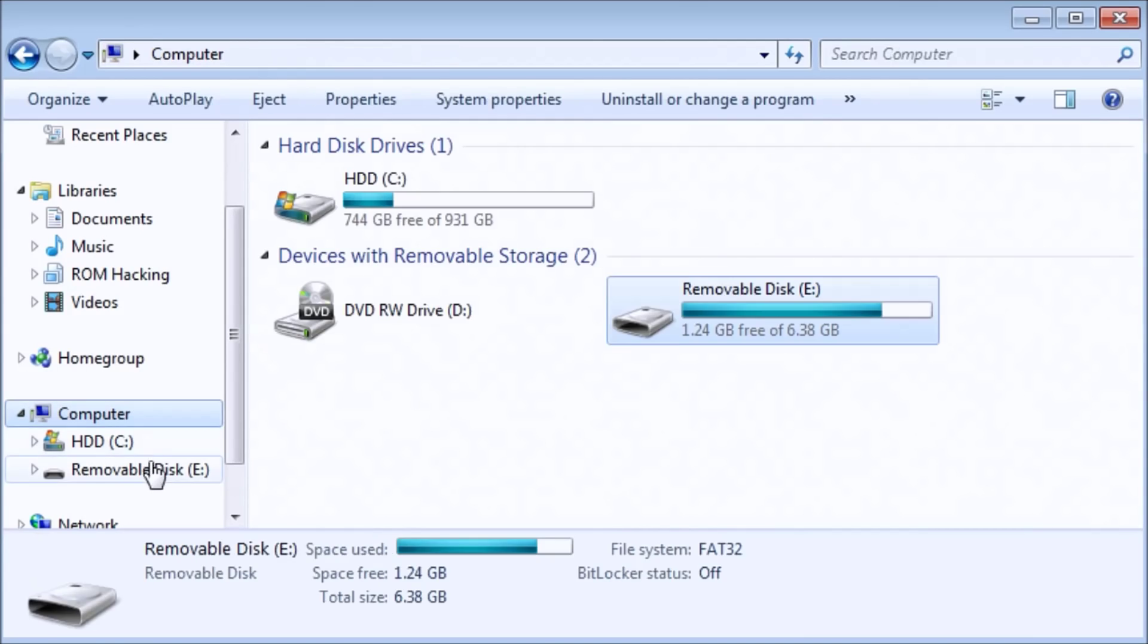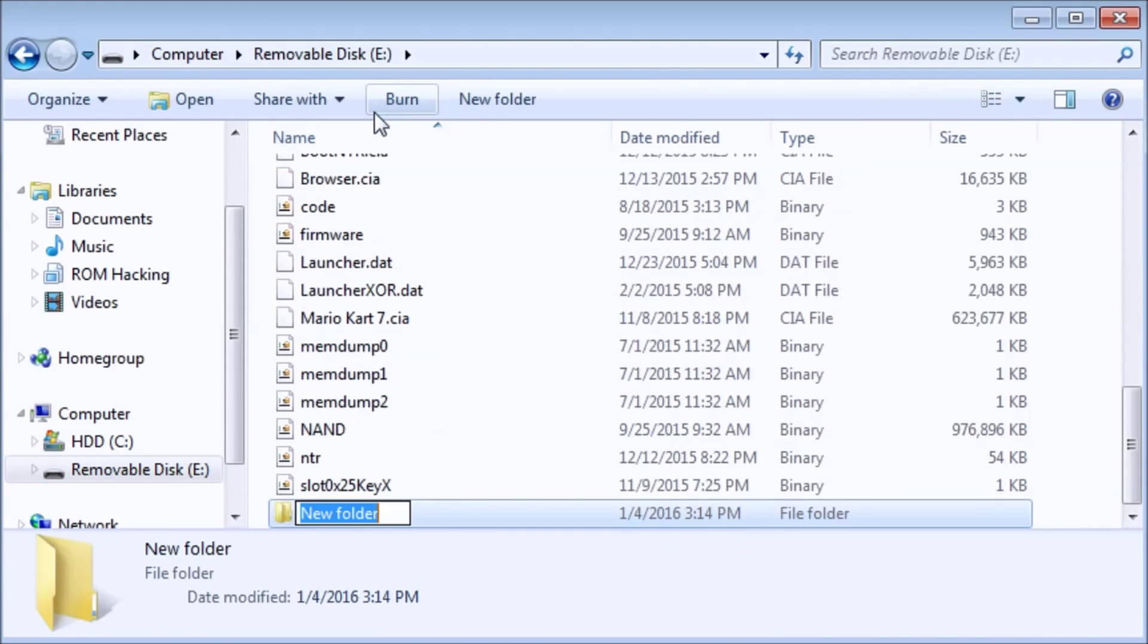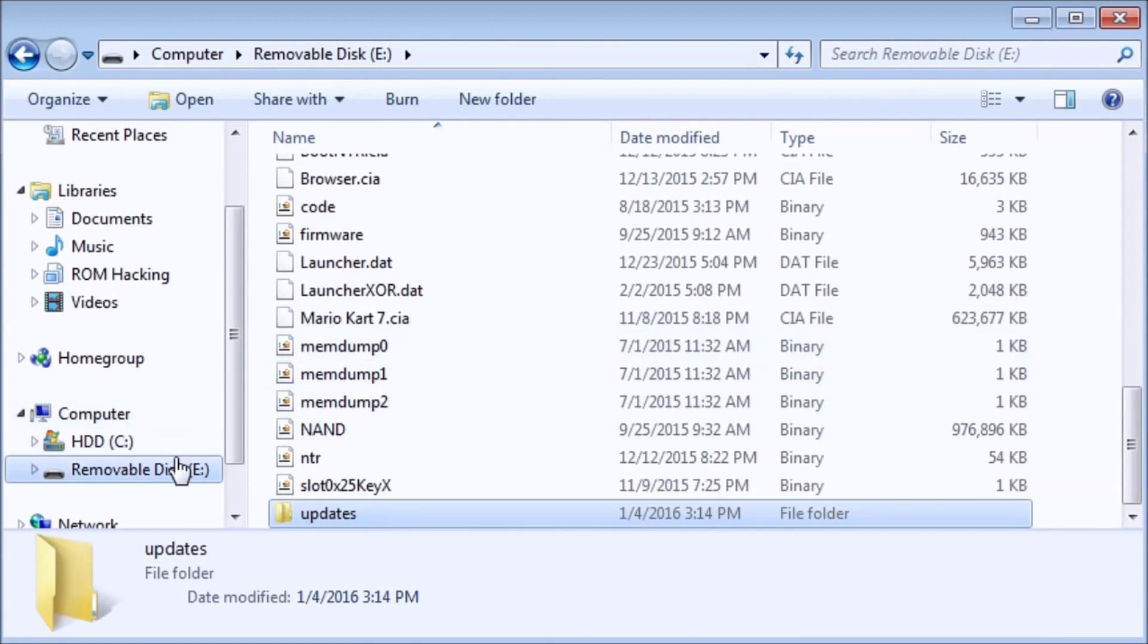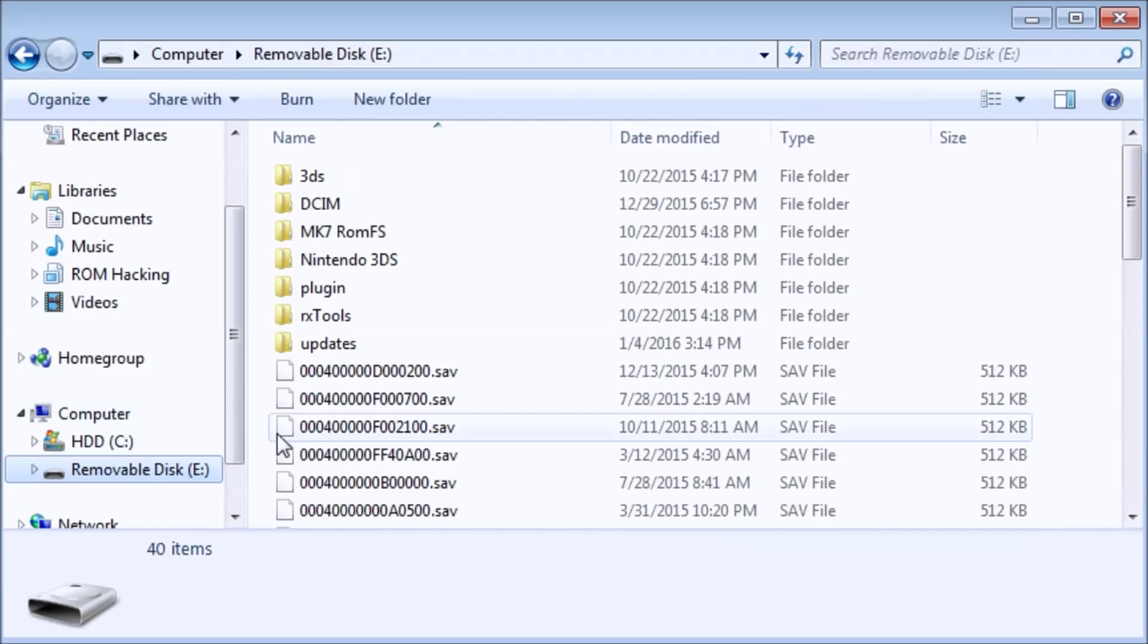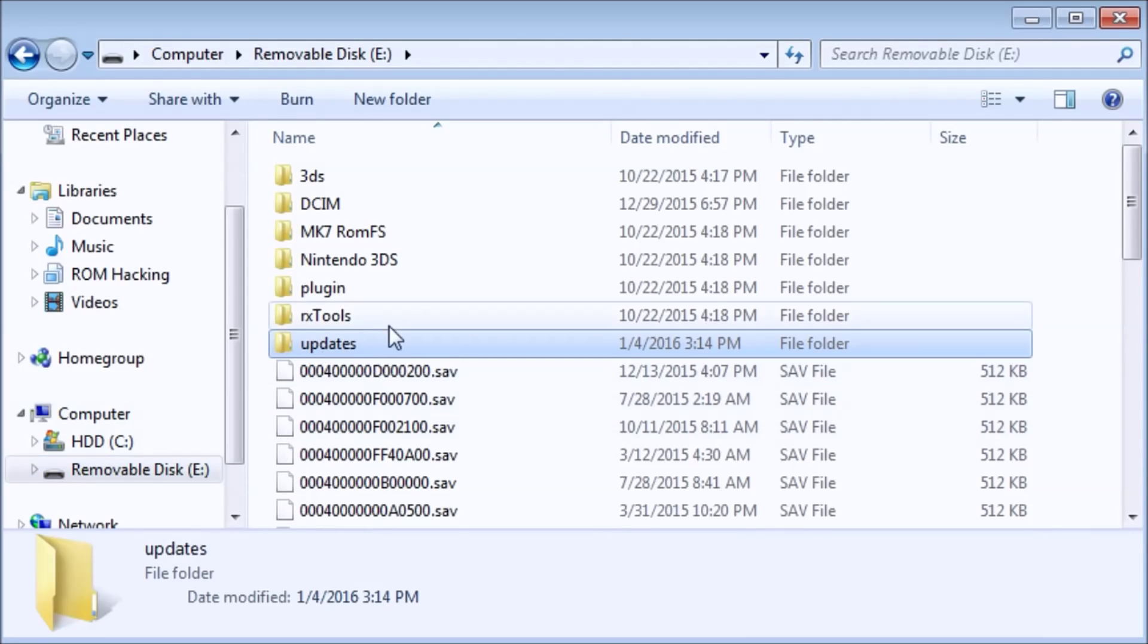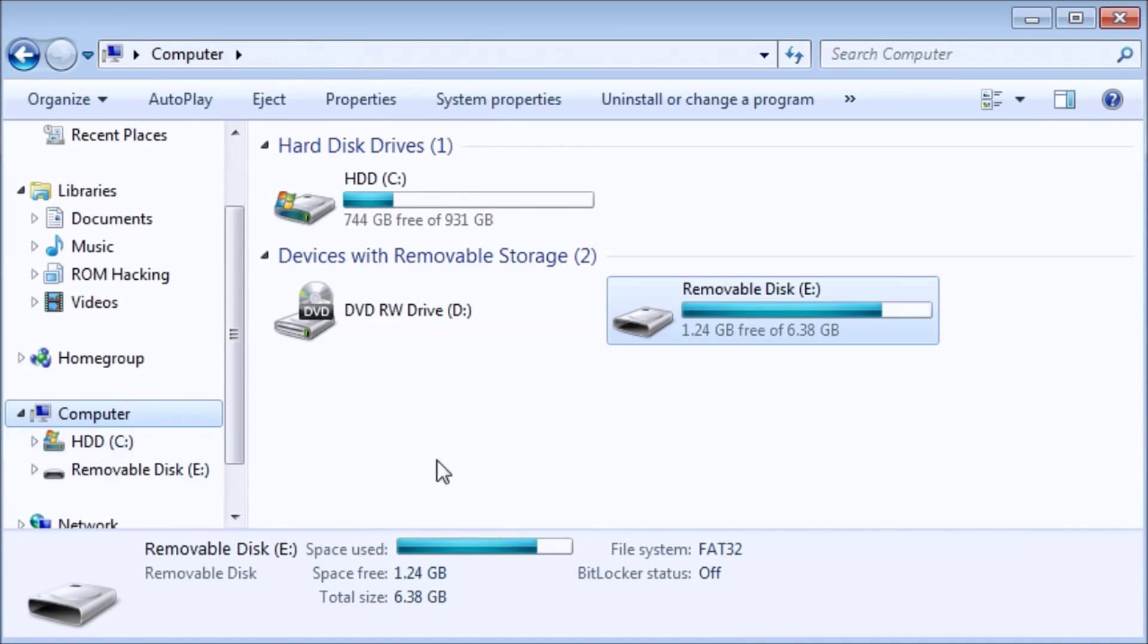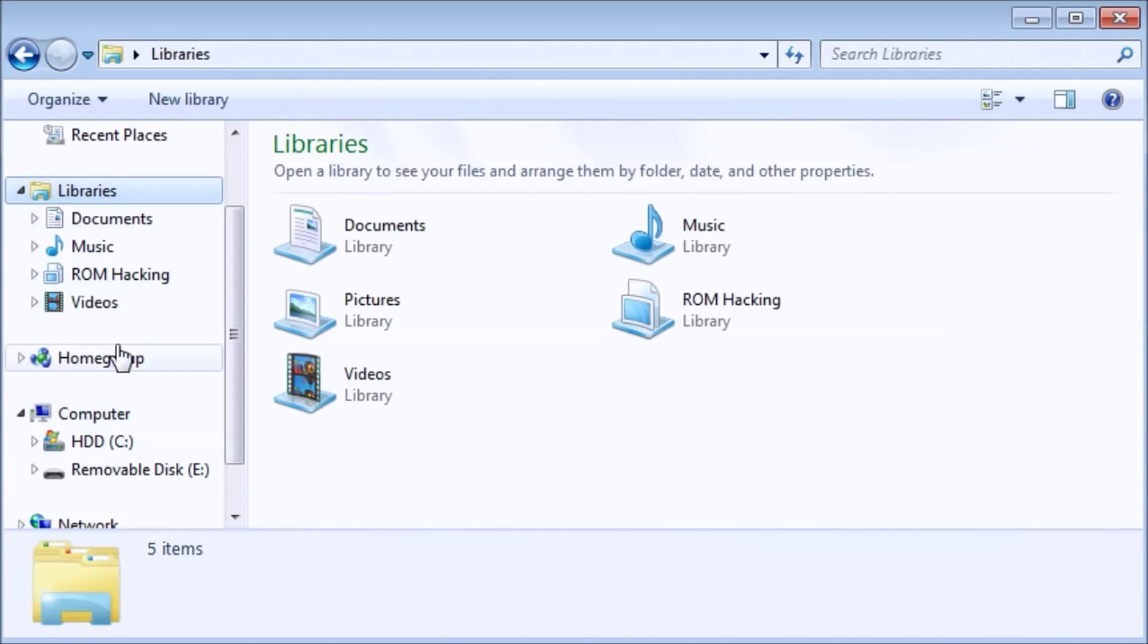Next we're going to go back here, and we're going to create a new folder. And we're going to call it Updates. I'm still on the root of my SD card. Here it is, and of course there's nothing in there because we didn't place anything in there. Next we're going to get the files to place in there.